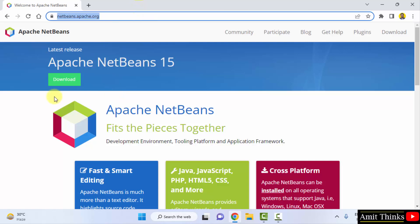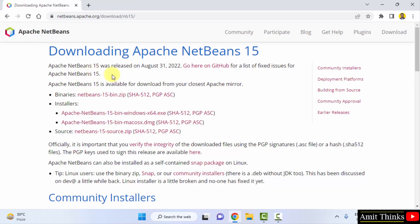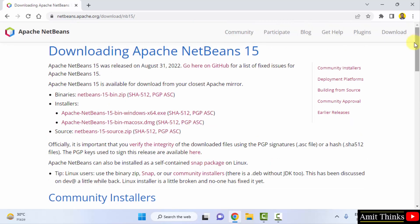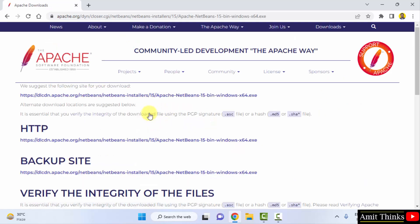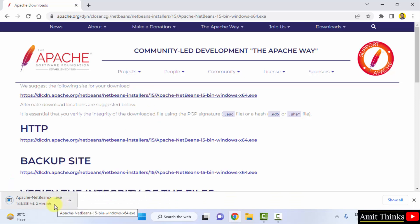On reaching the official website it will directly show you a button to download NetBeans 15 — click on it. You can see NetBeans 15 is visible, and below that it states NetBeans 15 requires JDK 11 or later, which we already have installed. Now click on the installer for Windows x64 to download. The download starts at 435 MB. Once the exe file is downloaded, double click on it to install.